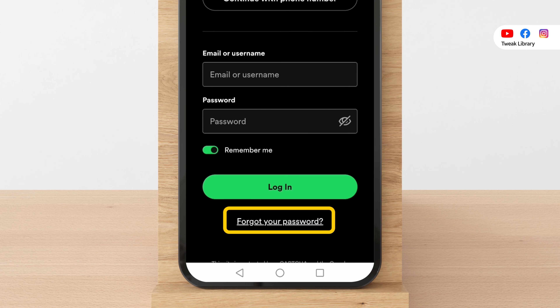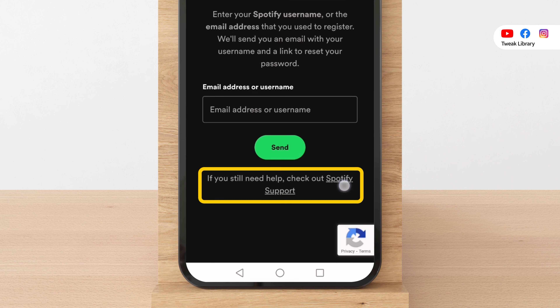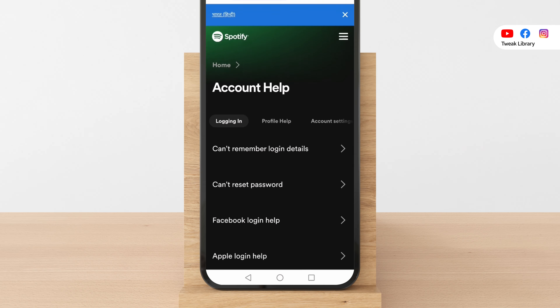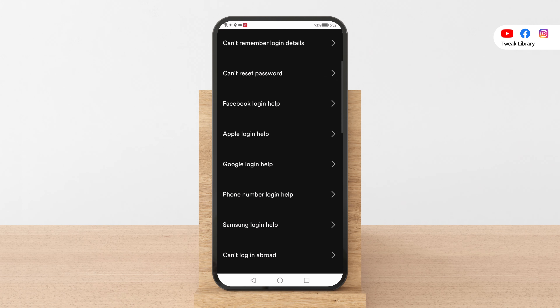However, if that's not an option for you, click on forgot your password, then select Spotify support. Within the login section, choose the account used to login — from Facebook, Apple, Google, or Spotify.